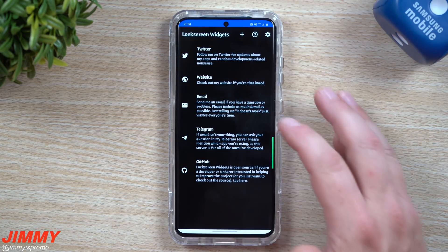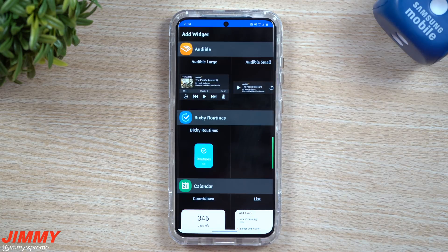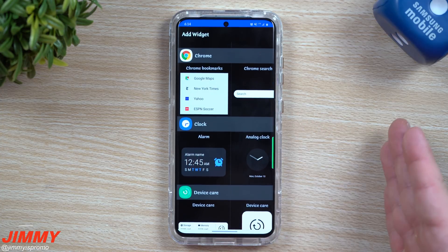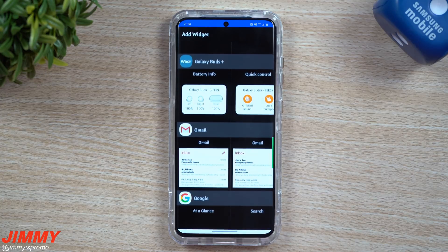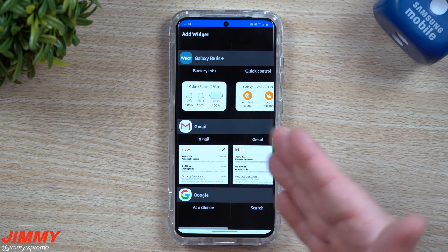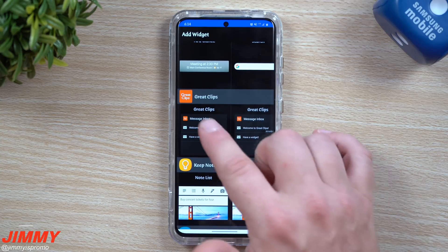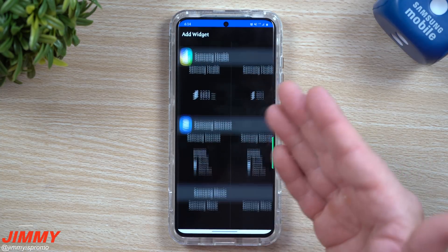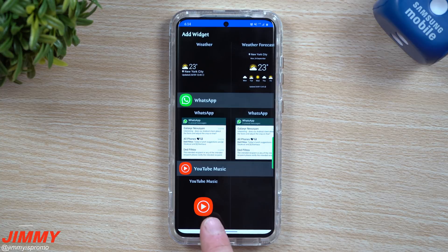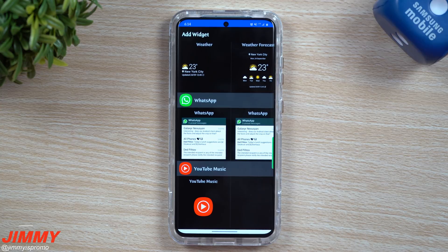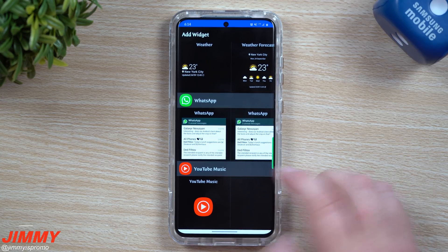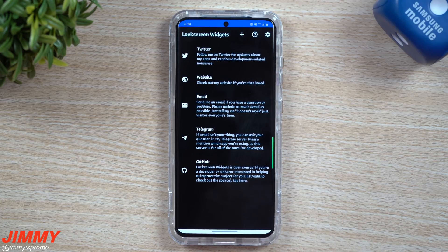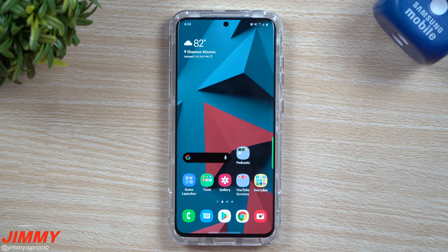Once you're done with the settings menu, this is where you add your widgets. You can have one or multiple — just hit that plus button. It shows everything pre-installed on your phone and all the applications you've downloaded from the Play Store that have widgets. Galaxy Buds Plus, Great Clips, and Keep Notes are some of those. The main one I use is YouTube Music. Just tap on the widget and it gets added in — it really is that simple.